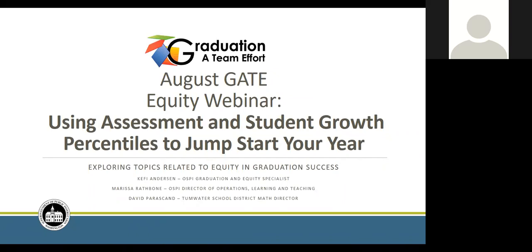Thank you for joining us for the August 8th Equity Webinar, where we explore topics related to equity and graduation success. This webinar will be recorded and we're working on our process for making our webinars ADA compliant, so stay tuned for recordings. The PowerPoint was emailed out to you this morning if you want to follow along. Please direct questions into the Q&A. I'm Kethi Anderson, OSPI Graduation and Equity Specialist, and today's topic is using assessment and student growth percentiles to jumpstart your year.